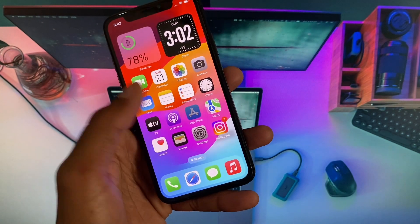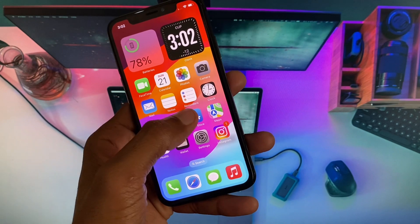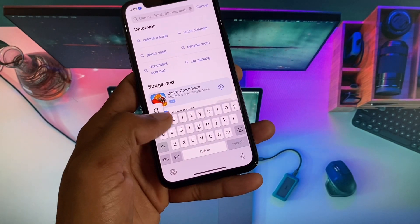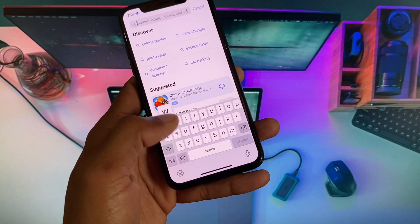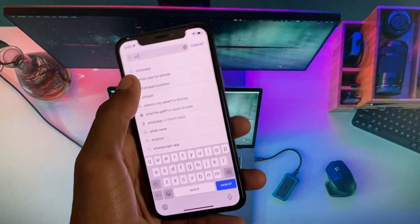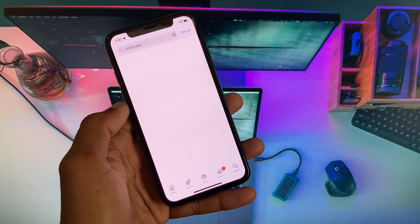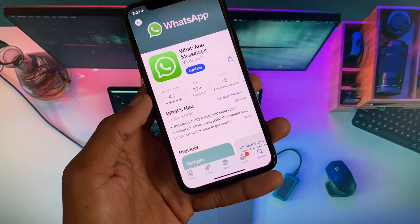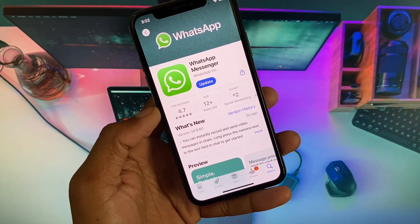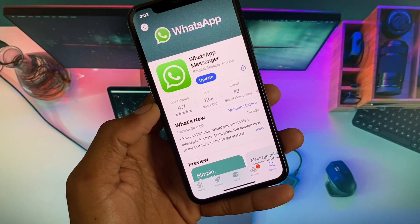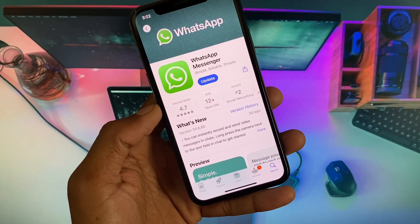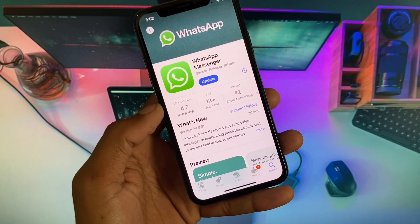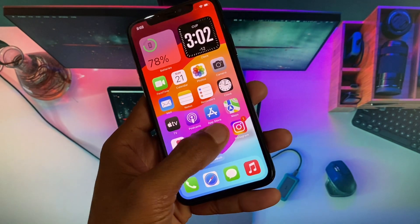After that, go back and open the App Store. Search for WhatsApp, open WhatsApp Messenger, and update your app if it is not already updated. After doing the update, your problem should be fixed.